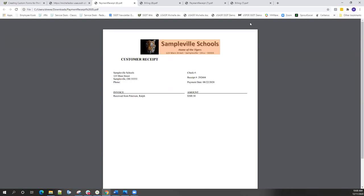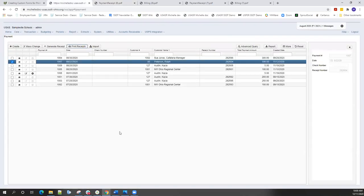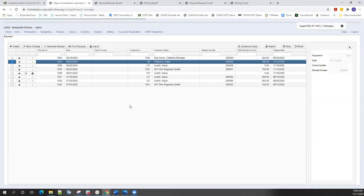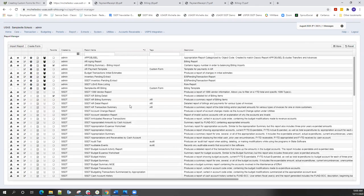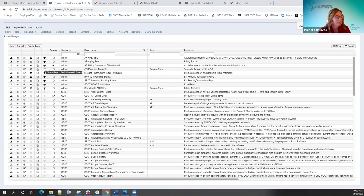There's a question in the chat about whether the custom form needs to be shared with other users from the Report Manager. This is actually in the USPS side of the documentation. If you're uploading the form at the ITC level and a district user needs access to it — if they're not the one creating the form — then yes, you would have to use the share option to share it with a different role in order for them to have it in their dropdown.